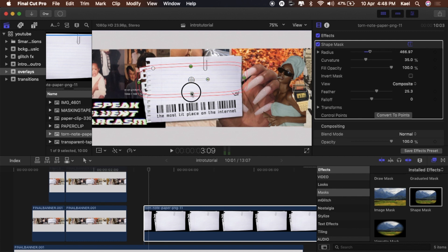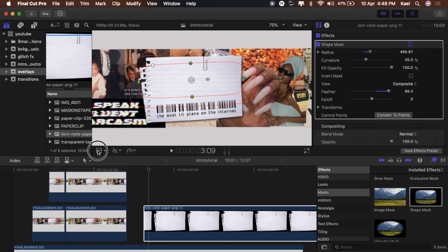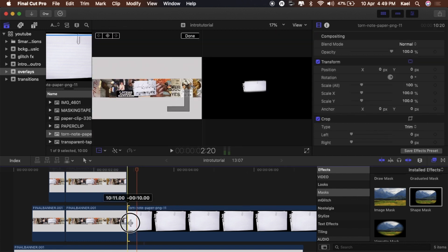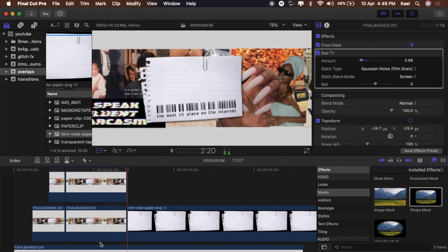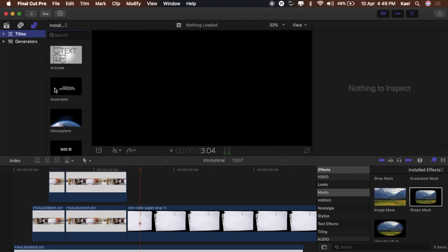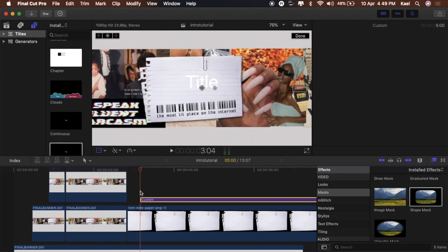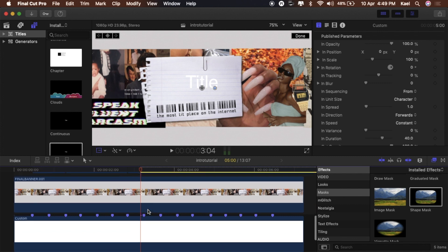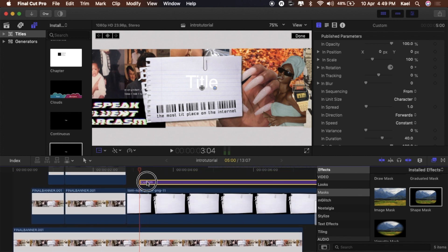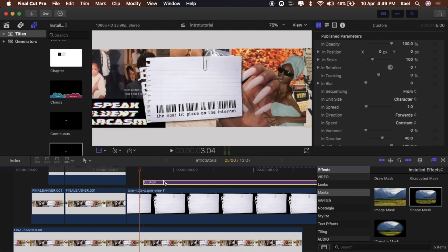Now we're going to add the text. Go back to the text section, add a Custom Title, drag it in, and drag it to that next marker beat because I like my stuff to be on beats.